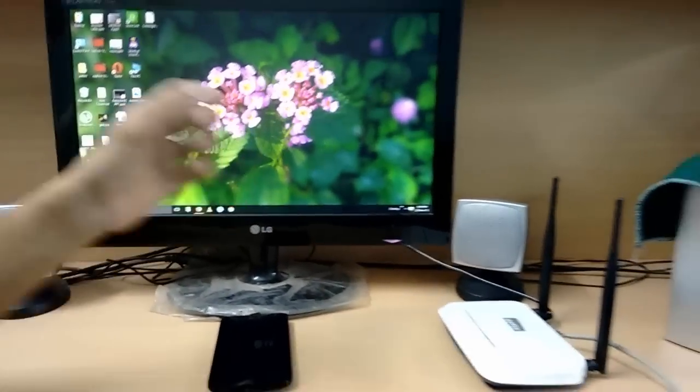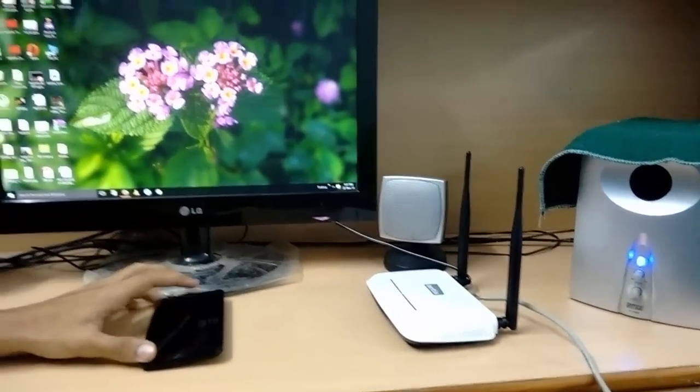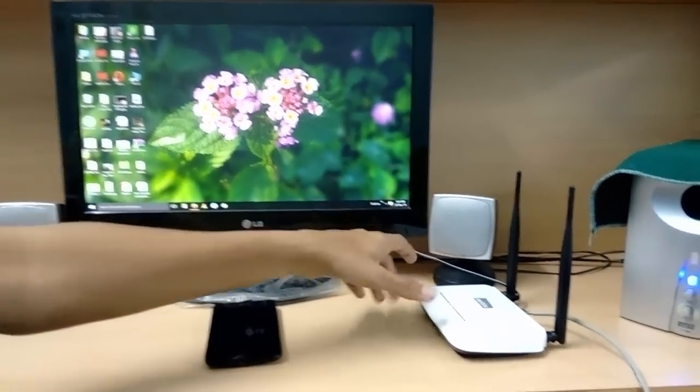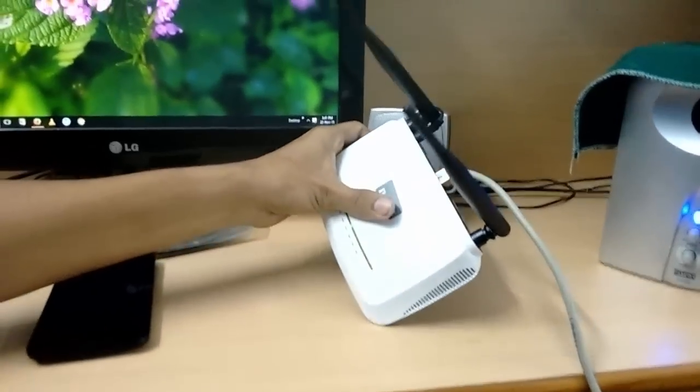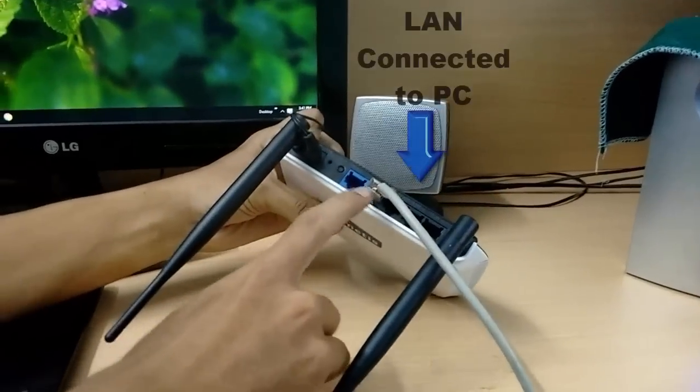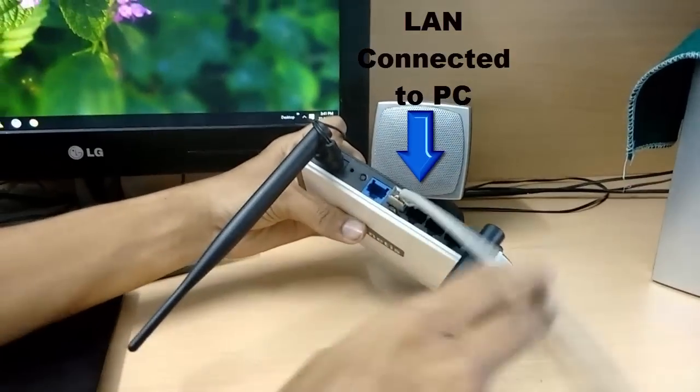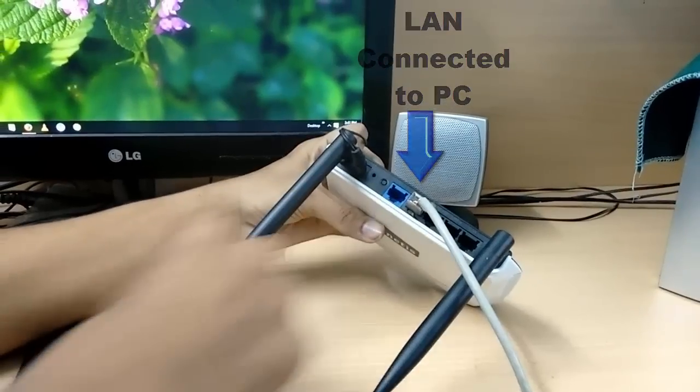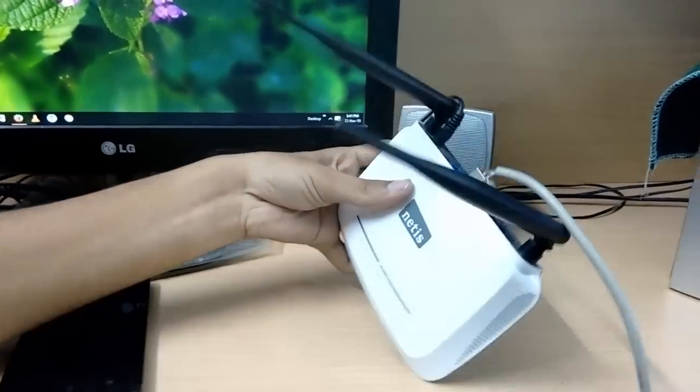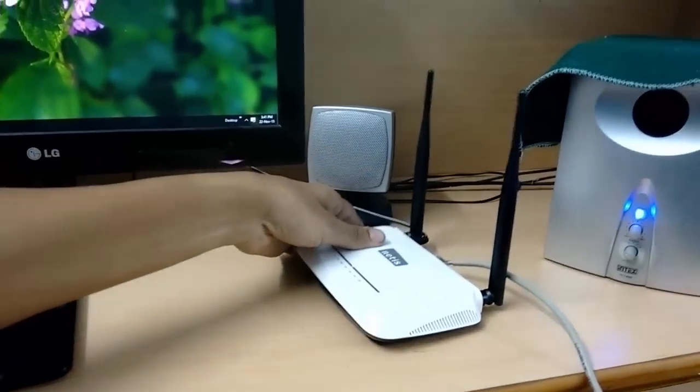Hey there, today let's see how to share your mobile hotspot through the router so that you can use it on your PC and any other devices. This is my router and I've connected one of my LAN cables to the PC so that I can configure it. You can see no other ports are connected, so right now the router is not getting any internet connection.